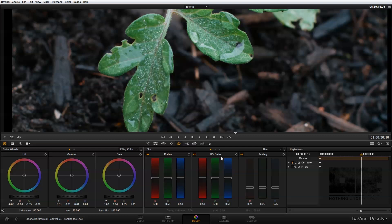So I'm in DaVinci Resolve, and I have a shot open, and I have the blur palette selected here in front of me. Basically what I'm going to do in this tutorial is just step you through some of the different options in the blur palette and how it works.